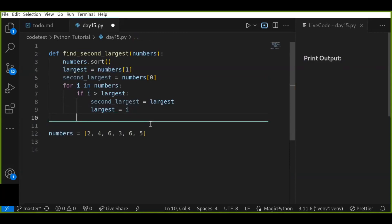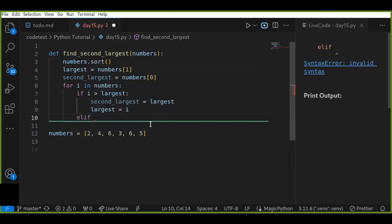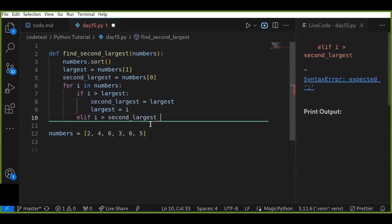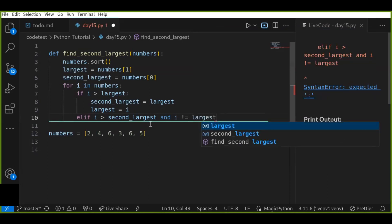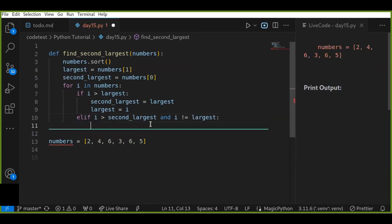This condition alone is not good enough to perform our task, so we add an else-if condition: if i is greater than the second largest number and i is different from the largest. If we have duplicate values in the list, this can handle those duplicate values especially. And we make the current i value to the second largest number.